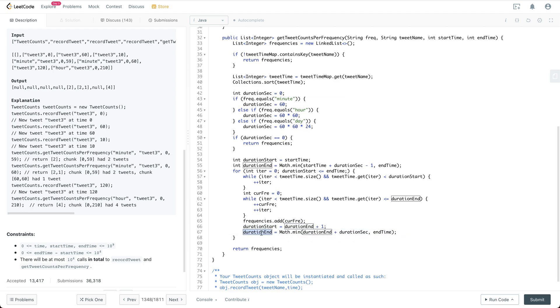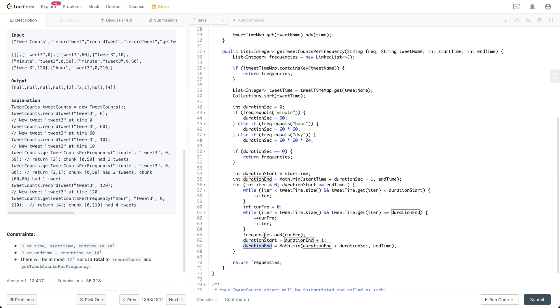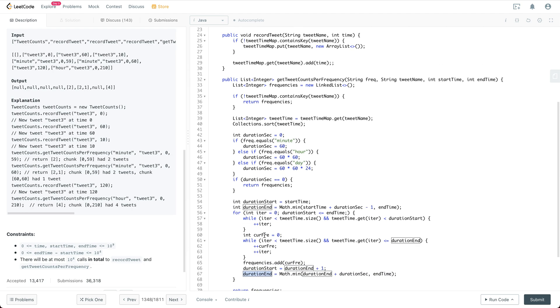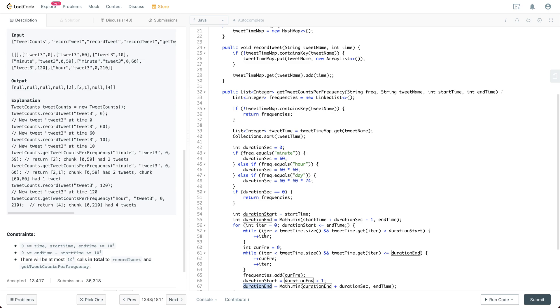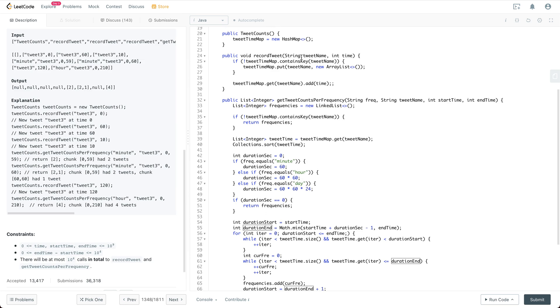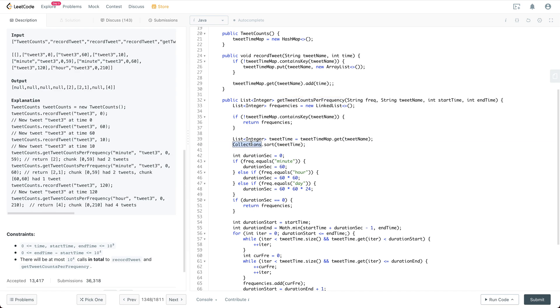So that's pretty much it about this code. The runtime for recordTweet is going to be O(1), and for getTweetCountPerFrequency API, suppose for a tweet we have n entries, then because we have the sorting, it is going to be n log n.